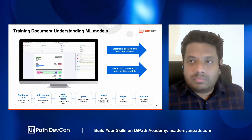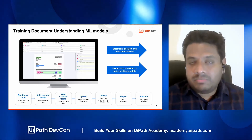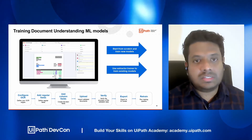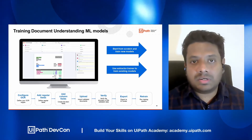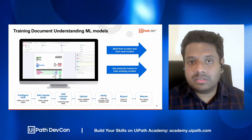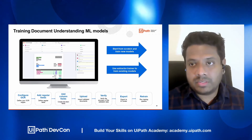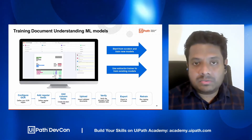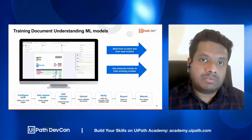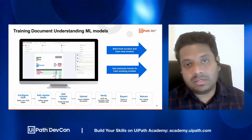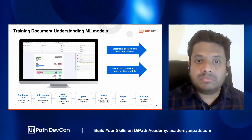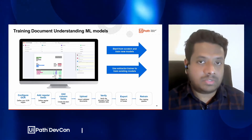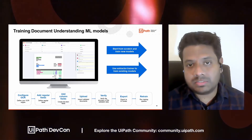So why is it important to train? The first scenario is where you are creating a new model to extract data. In this case, we need to specify what fields we need to extract, the data types, and where we can find that information in different types of documents, because they have different layouts.